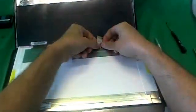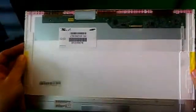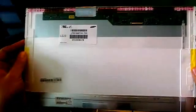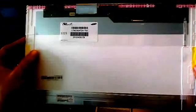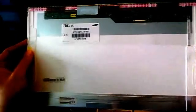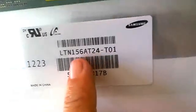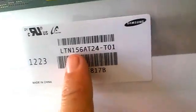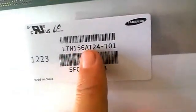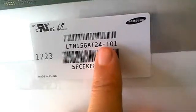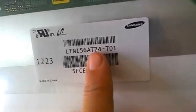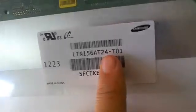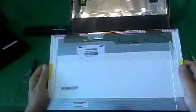So we pull the connector out once more and we take a look at this screen. This is a 15.6 inch LED screen and as of late 2012, it's the most common screen for laptops. So there should be no trouble finding it. And let's look at the part number that we're looking for. The part number is LTN156AT24. And that's the part number that you're looking for.